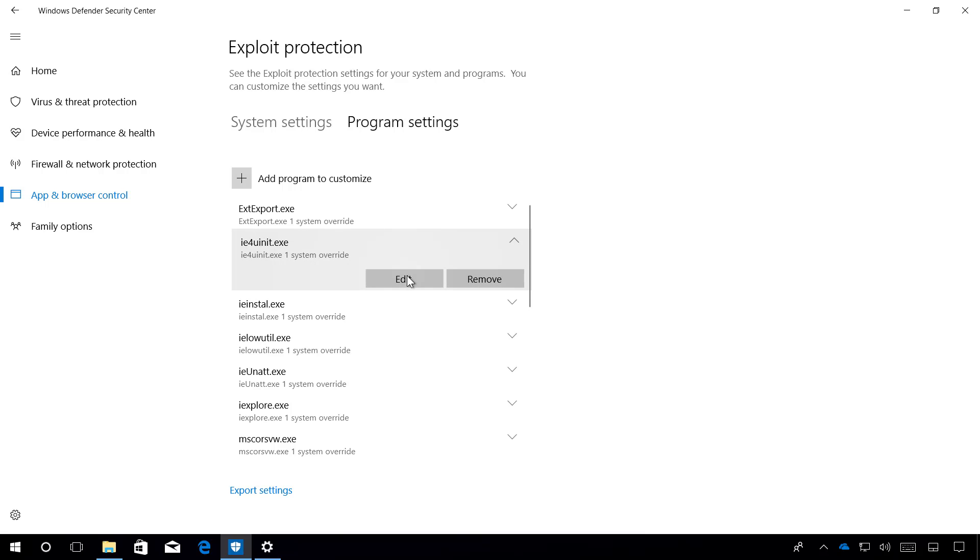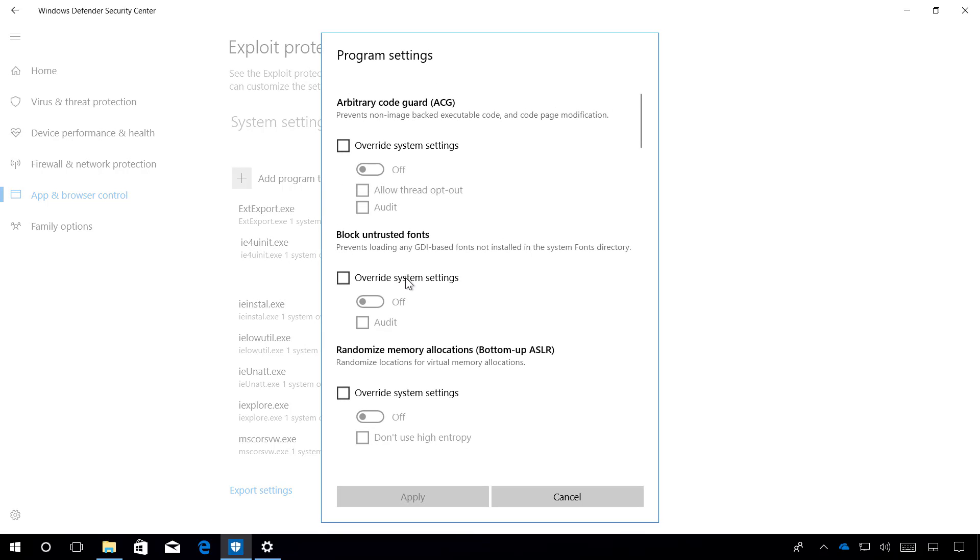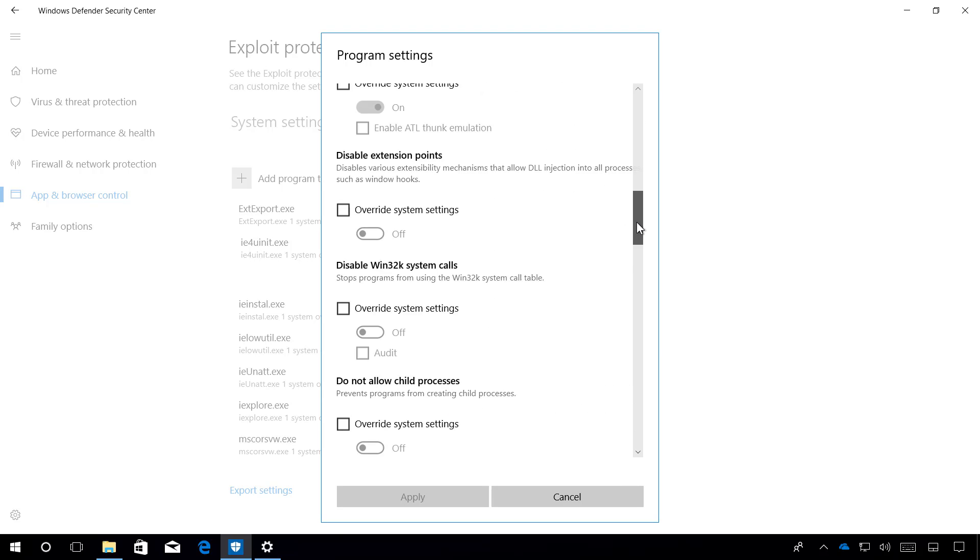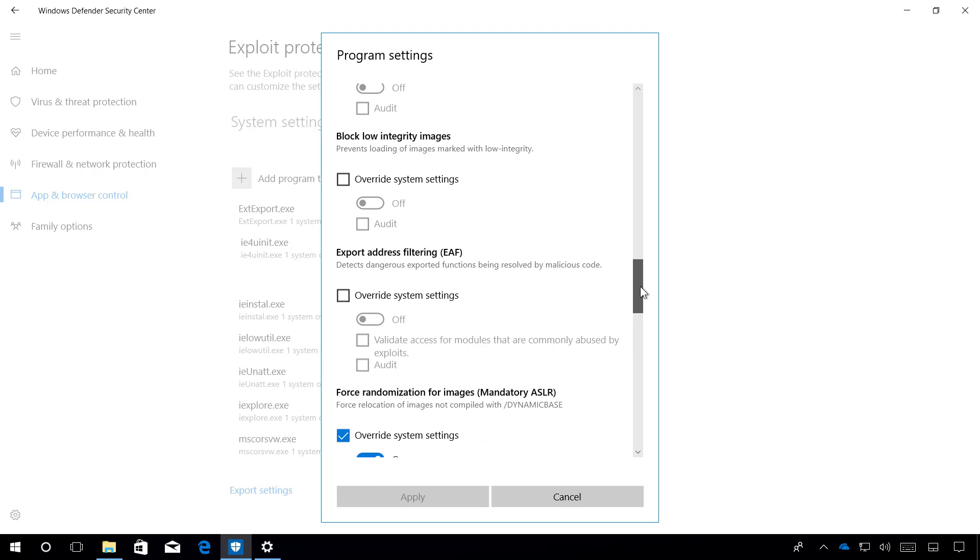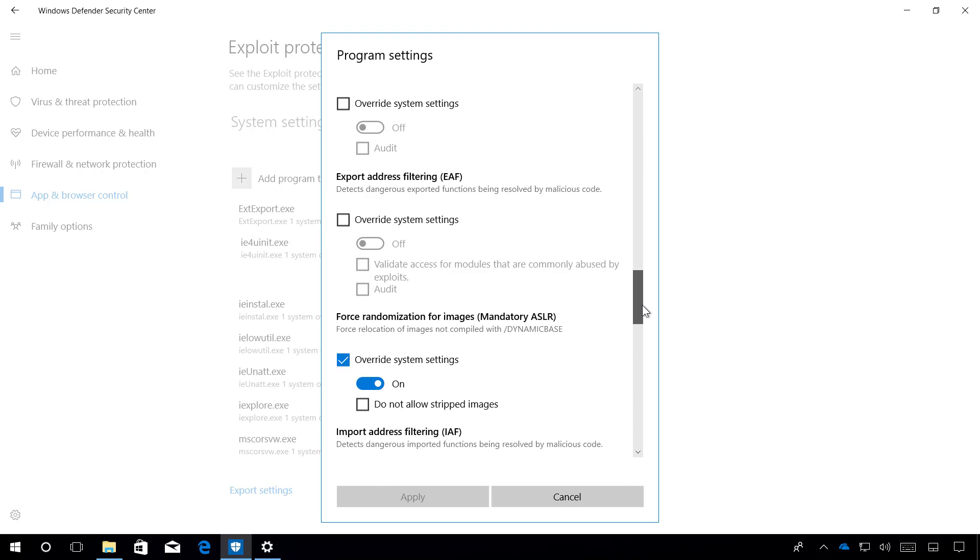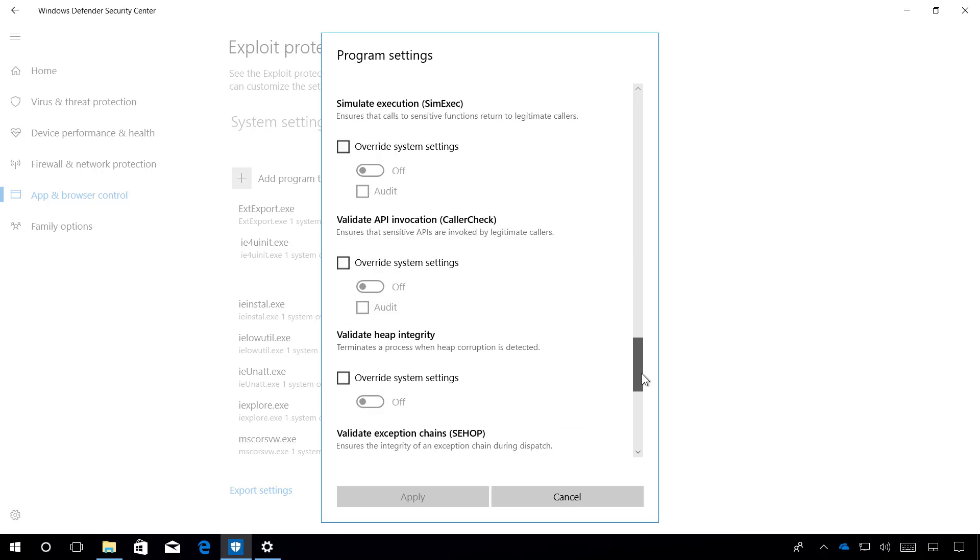If you want to change the settings, simply click the Edit button, and here you can configure the application any way you need.